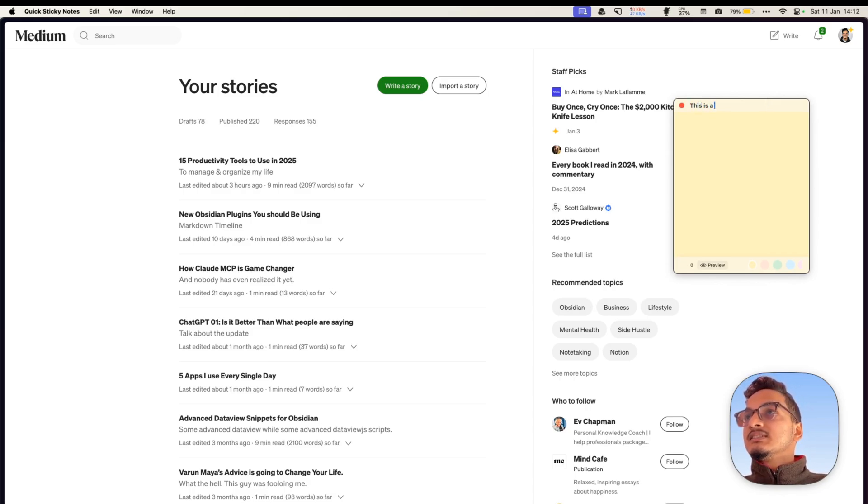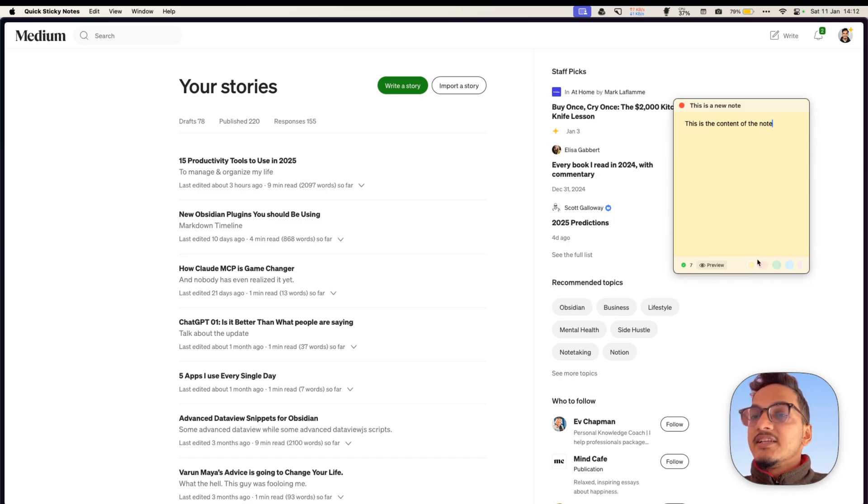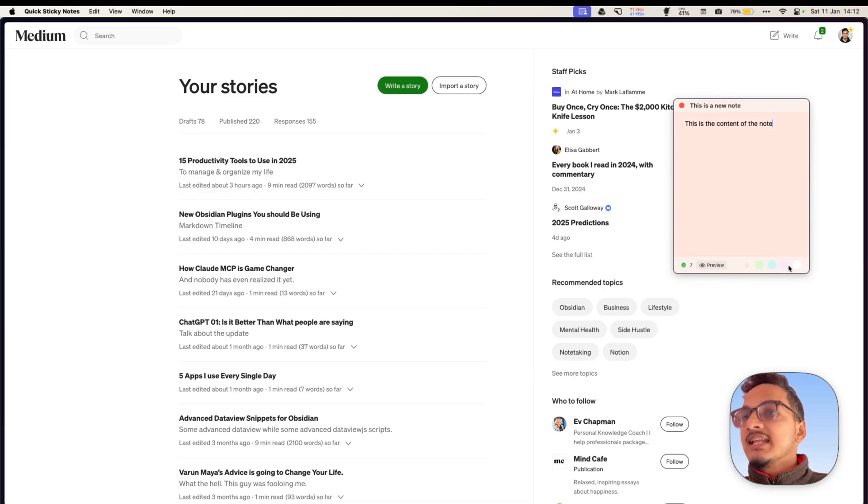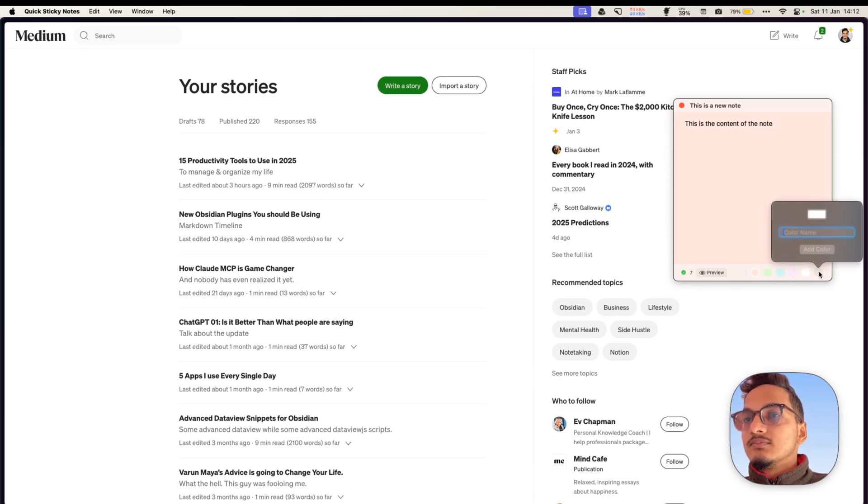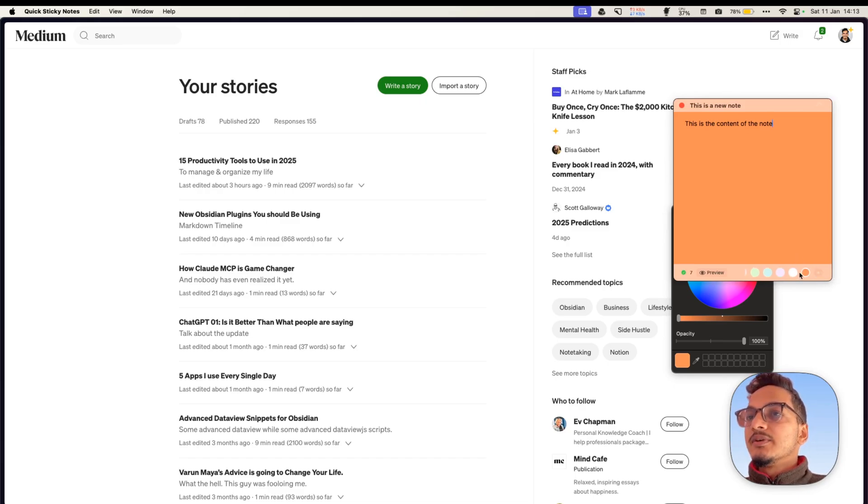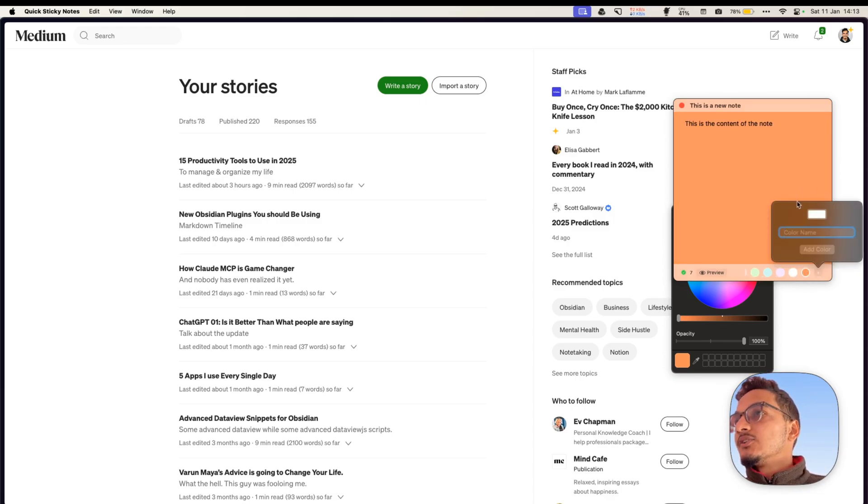This is a new note. This is the content of the note. Great. And here you can also see we have color options. You can choose from different colors. You can also select a custom color over here. I'll just choose a red color and add this color, and now we have a different color over here. You can also delete these colors that you added, or if you do not like this color you can add more colors over here.